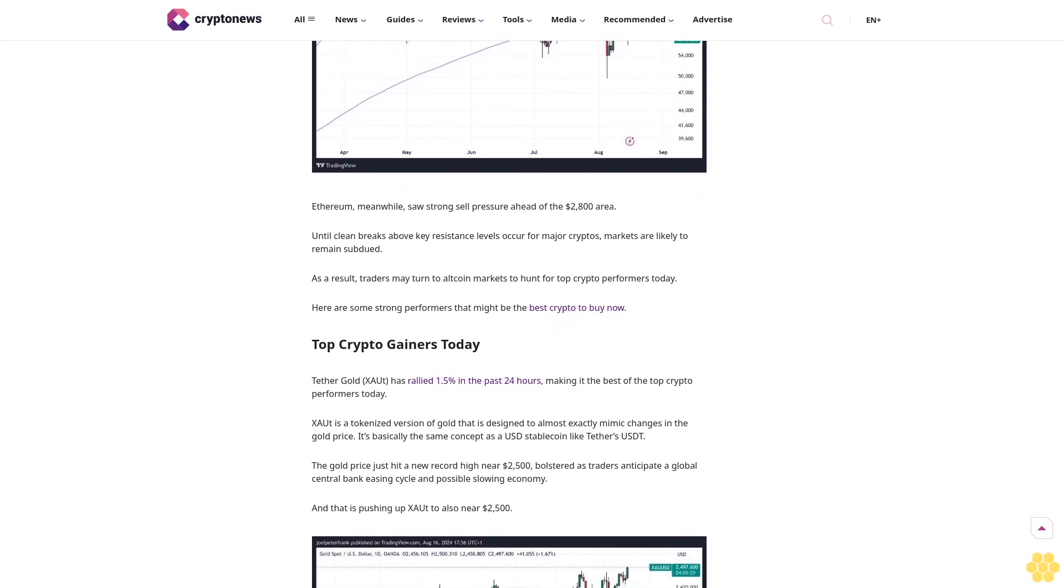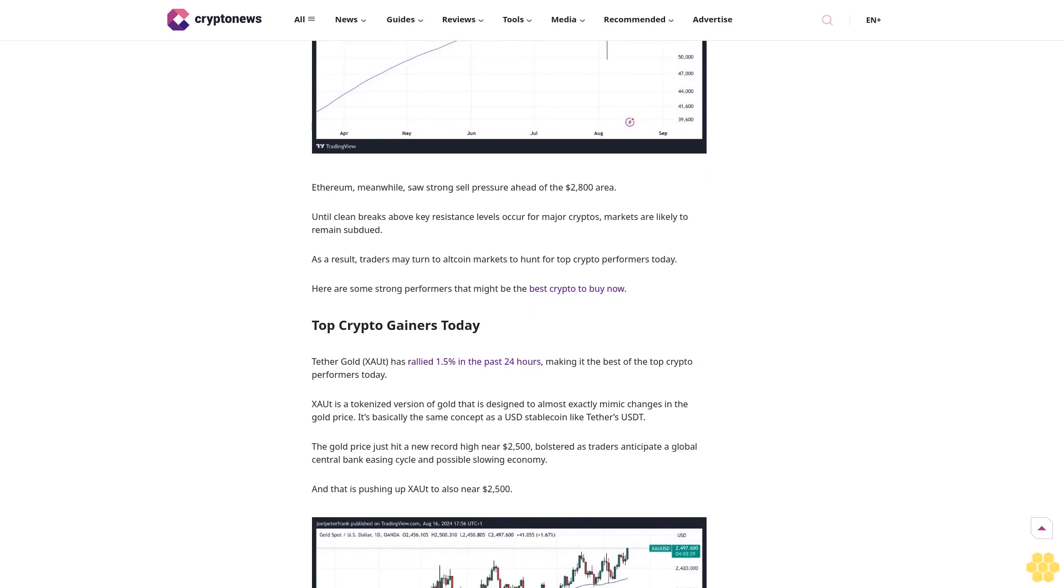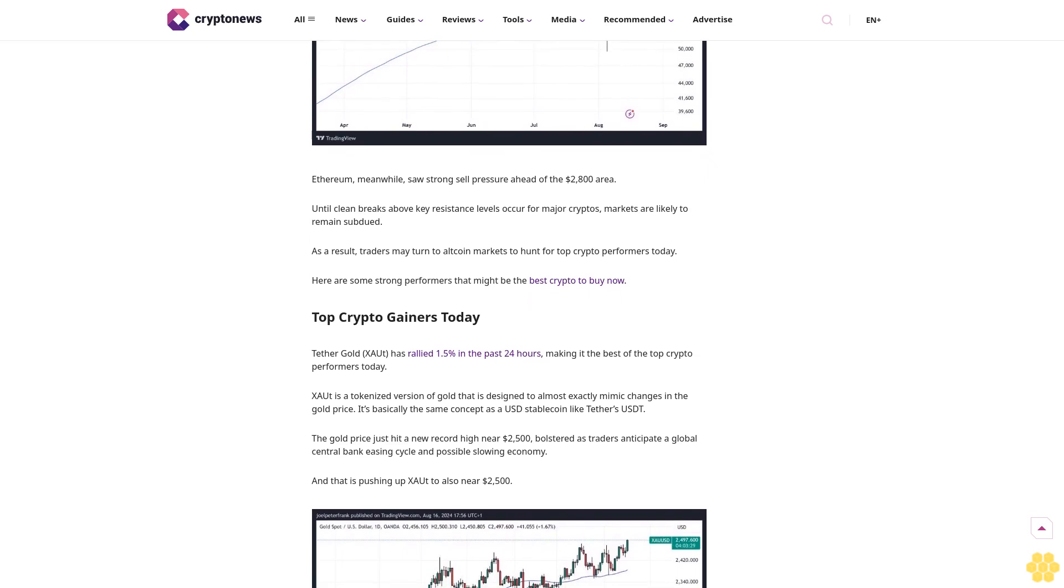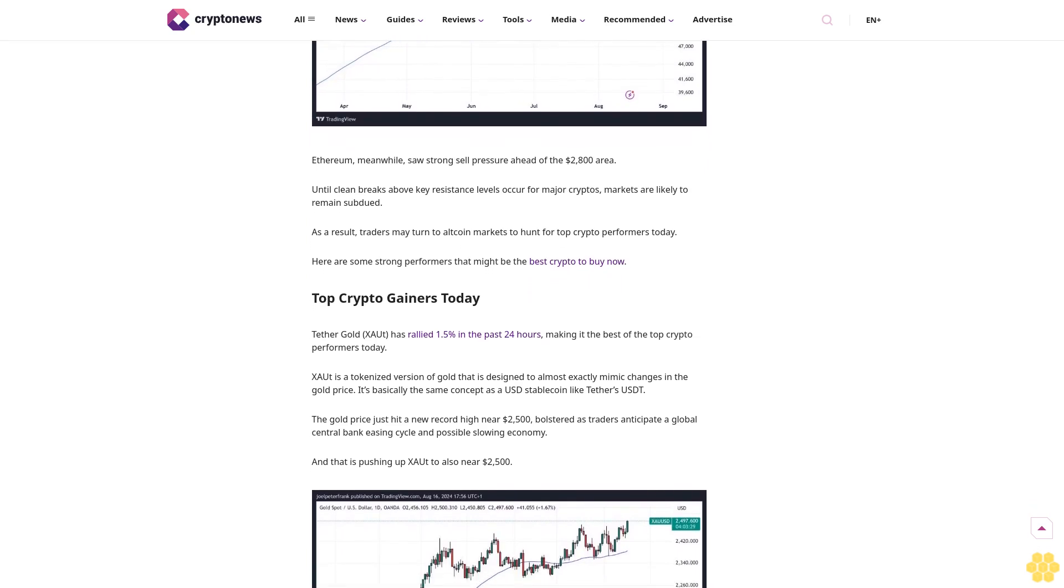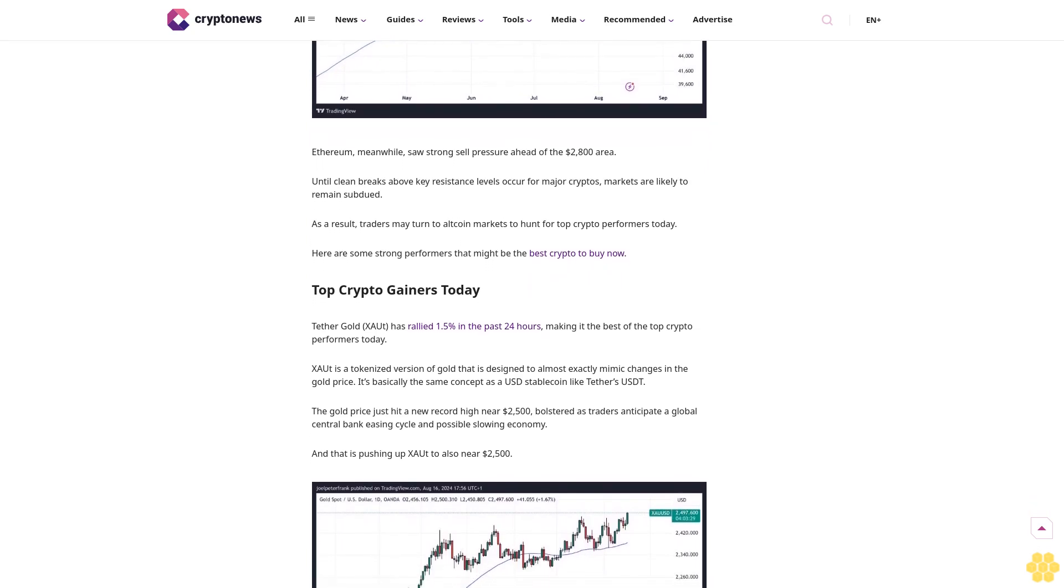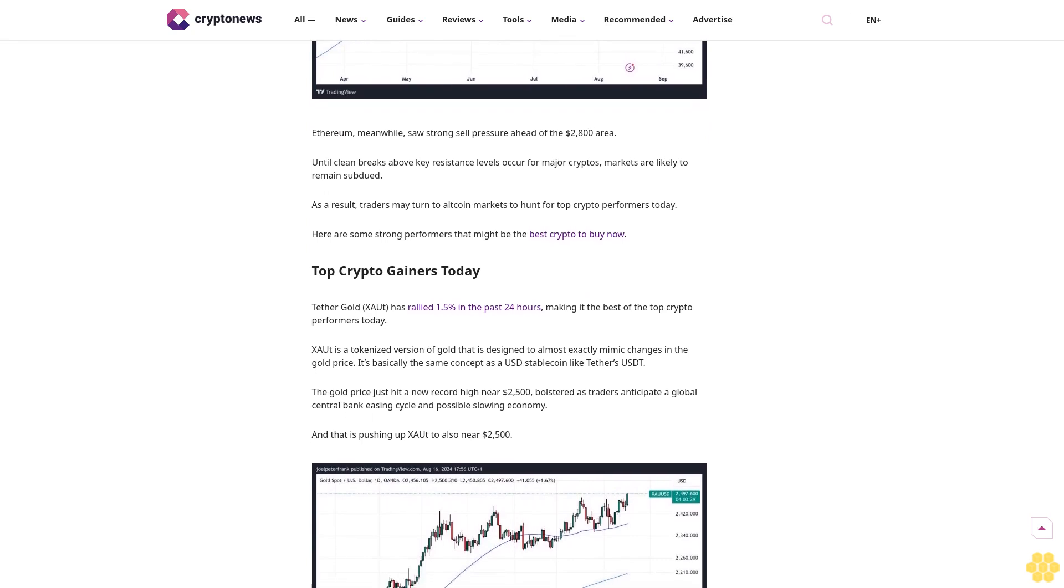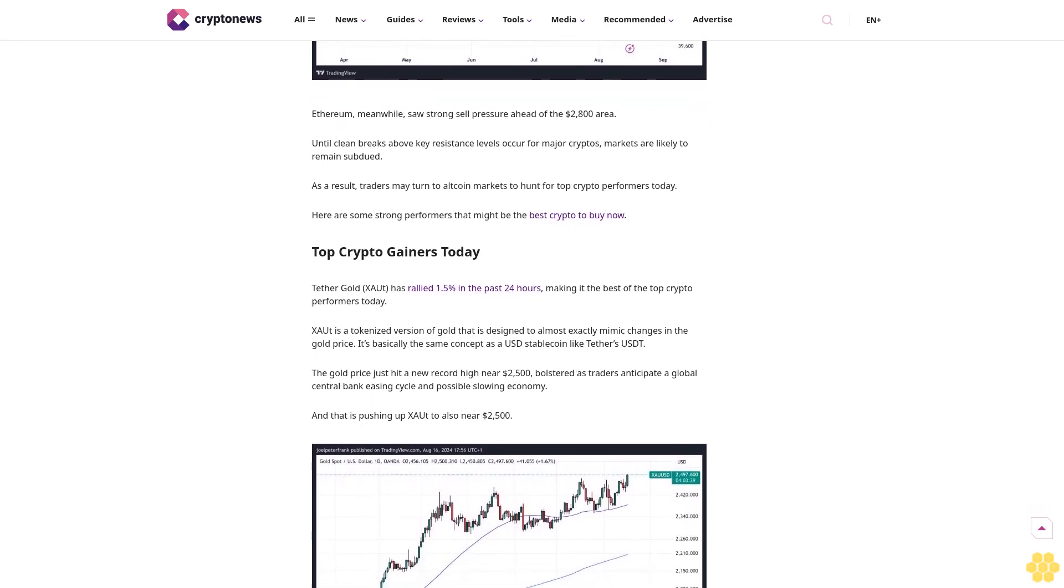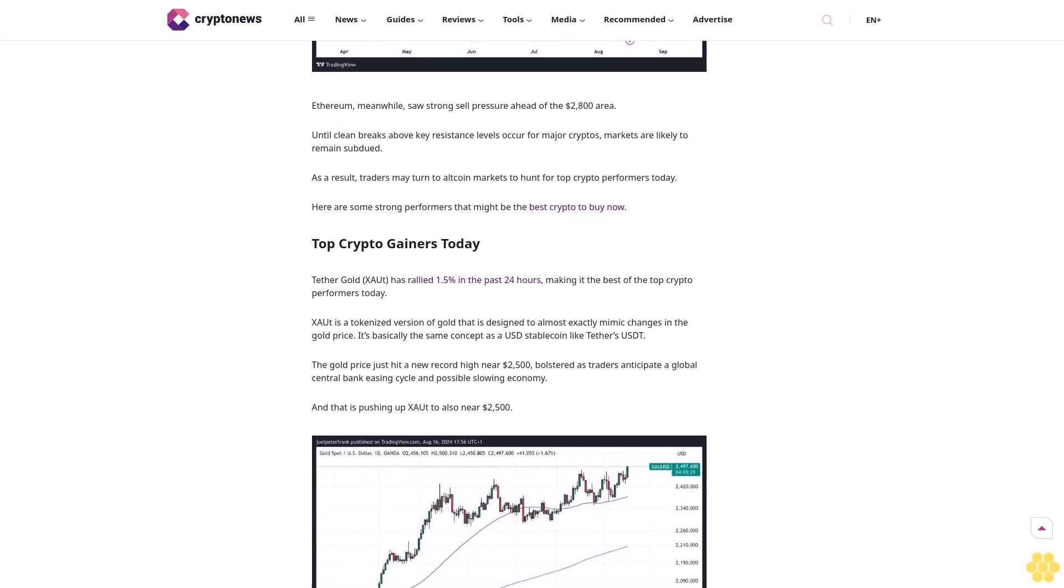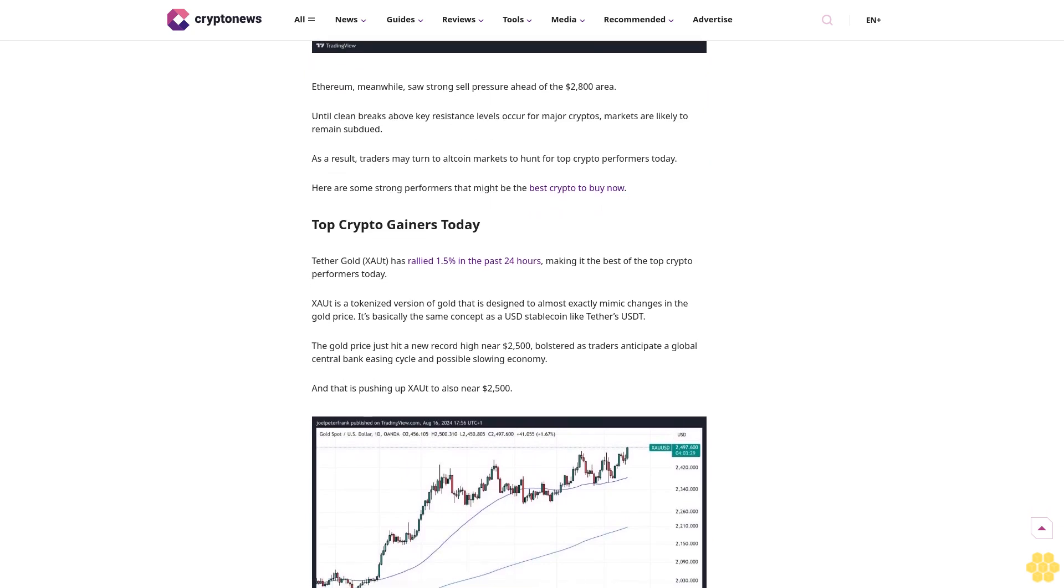Otherwise, there aren't many other top crypto performers today that are trading in the green. Layer-1 blockchain Tron and decentralized machine learning network Bittensor were each up 1% in the past 24 hours on a subdued day for crypto markets.